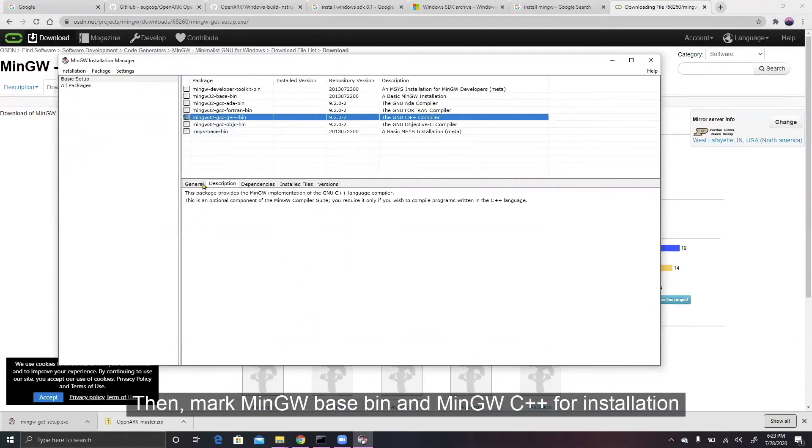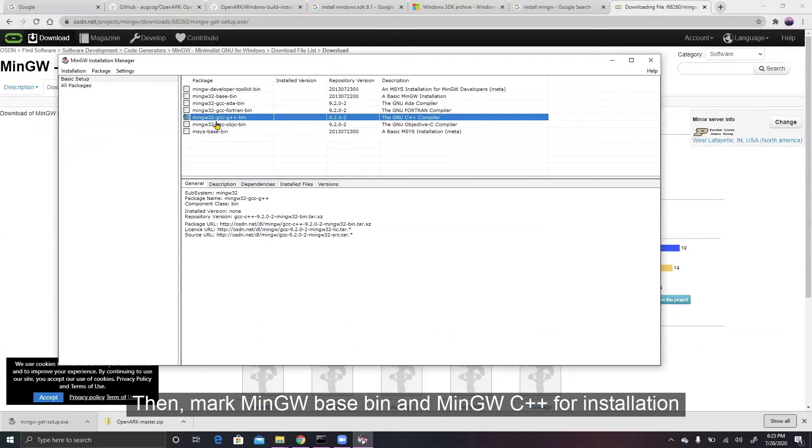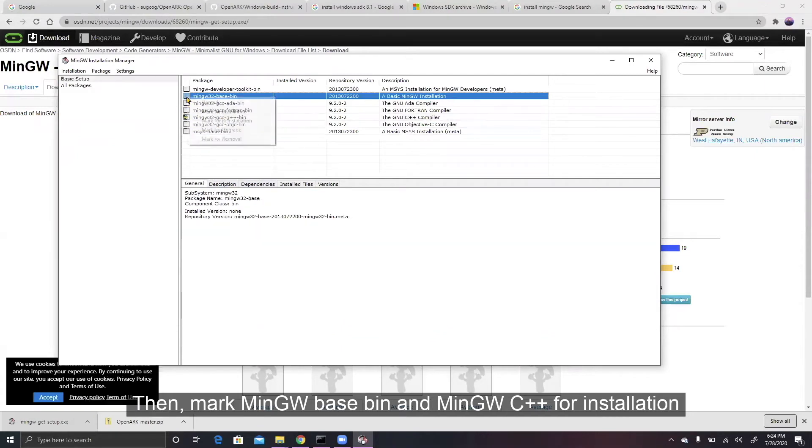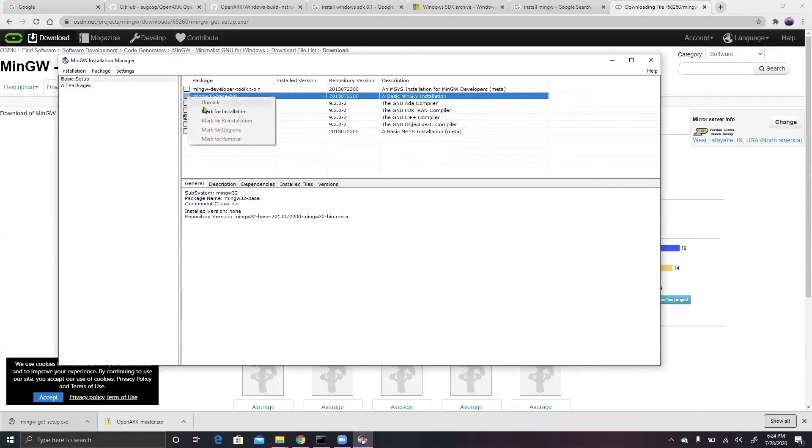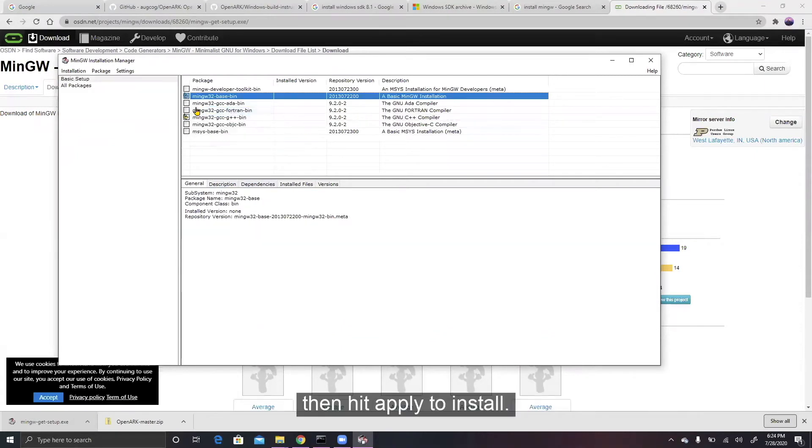Then, mark MinGW Base Bin and MinGW C++ for installation. Then hit Apply to install.